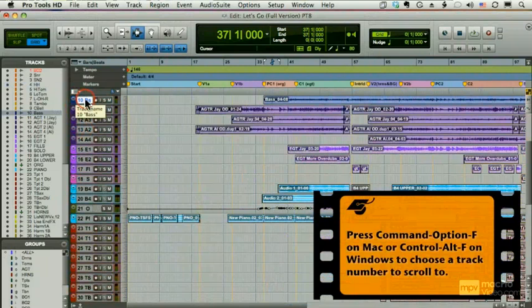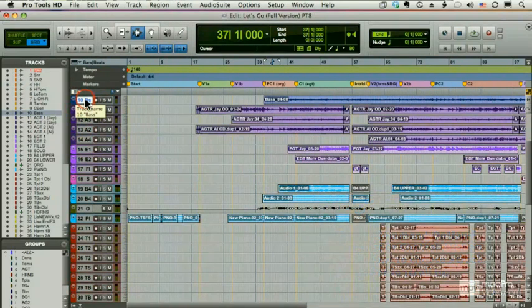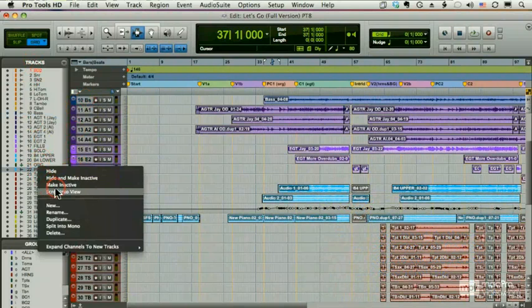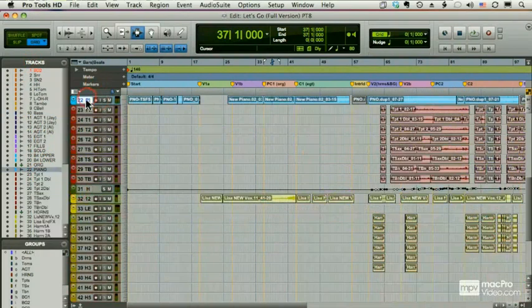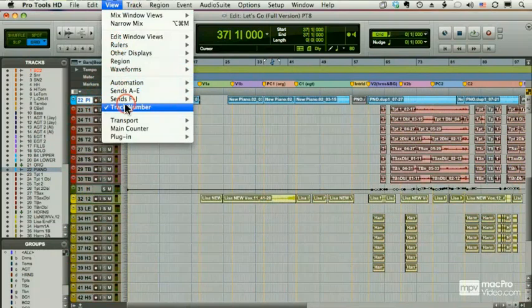If I have Pro Tools HD, I can also select a track in my track list and choose Scroll Into View. Unfortunately, that's only available with HD. I'll turn off my track numbers.